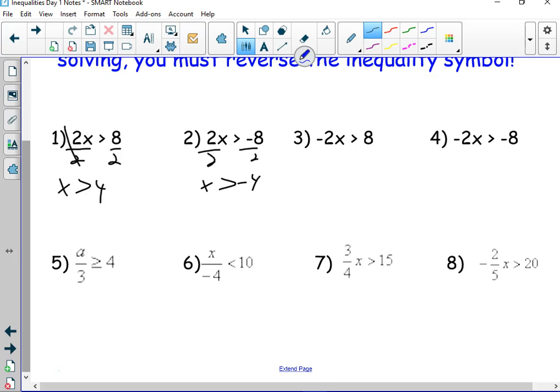Just seeing a negative number does not mean flipping the symbol. Adding and subtracting a negative does not mean flipping the symbol. It's only when you multiply or divide by a negative. So the answer is not x is less than negative 4 — it stays x is greater than negative 4. Nothing has changed because all we did was divide by a positive number.